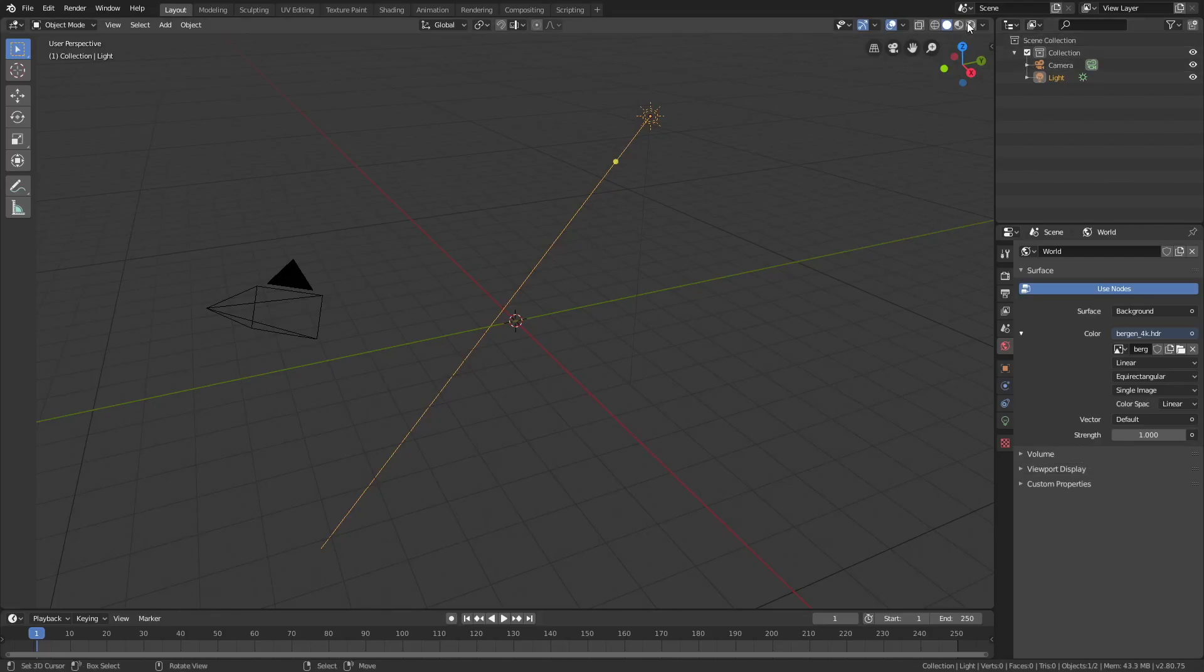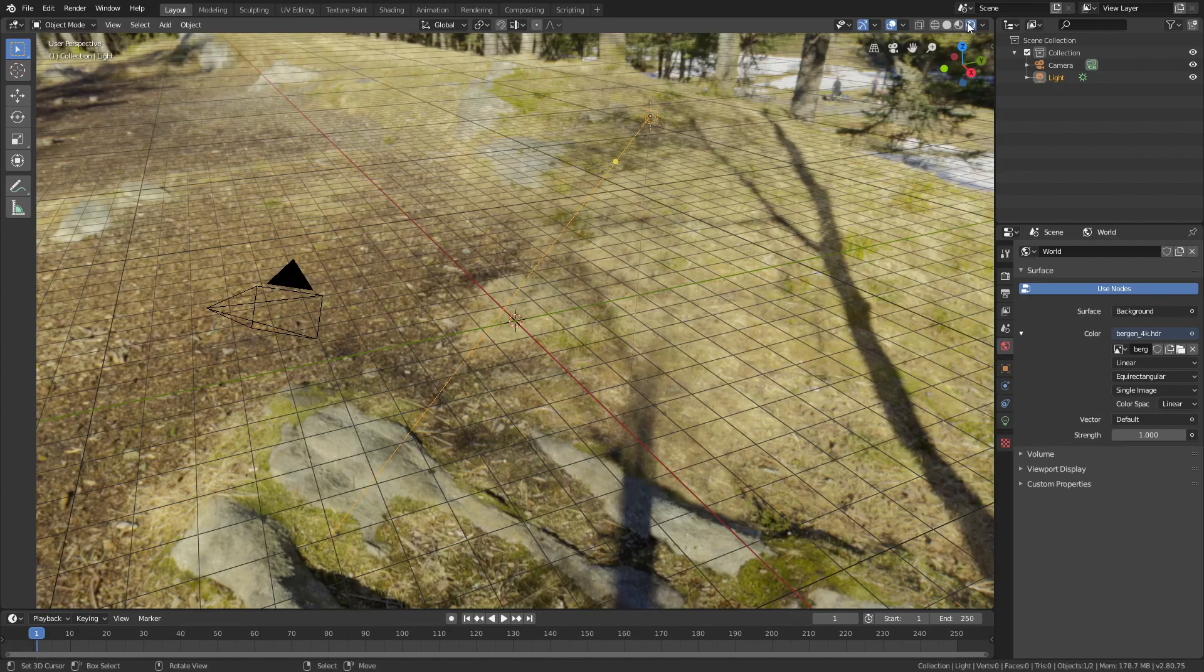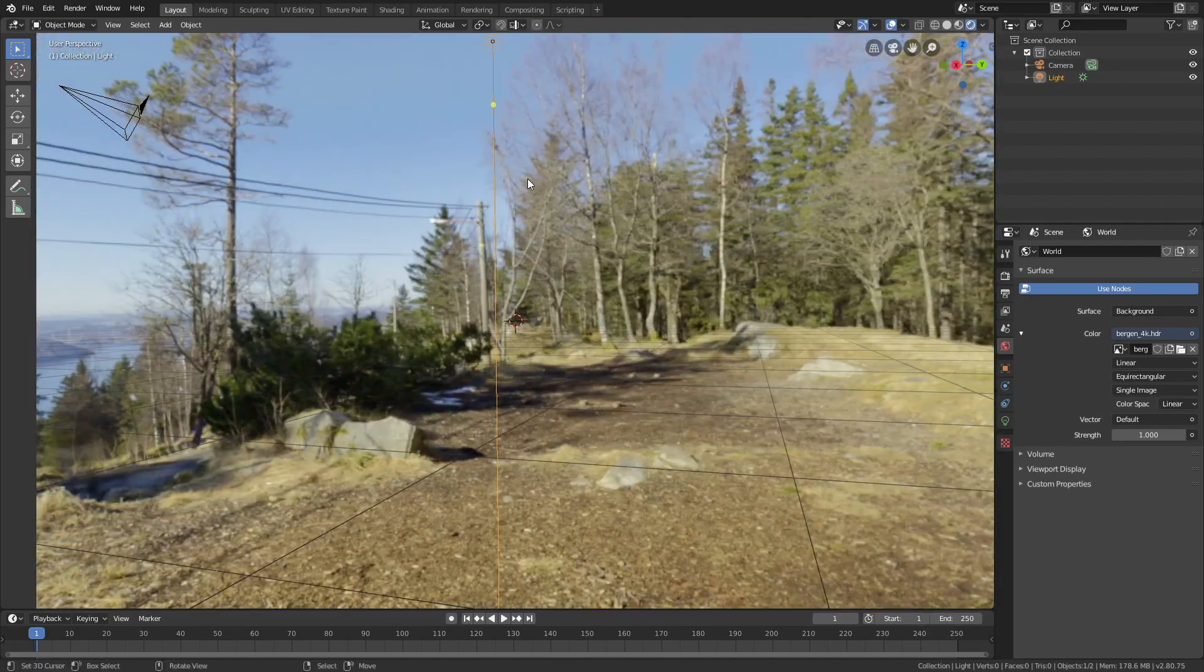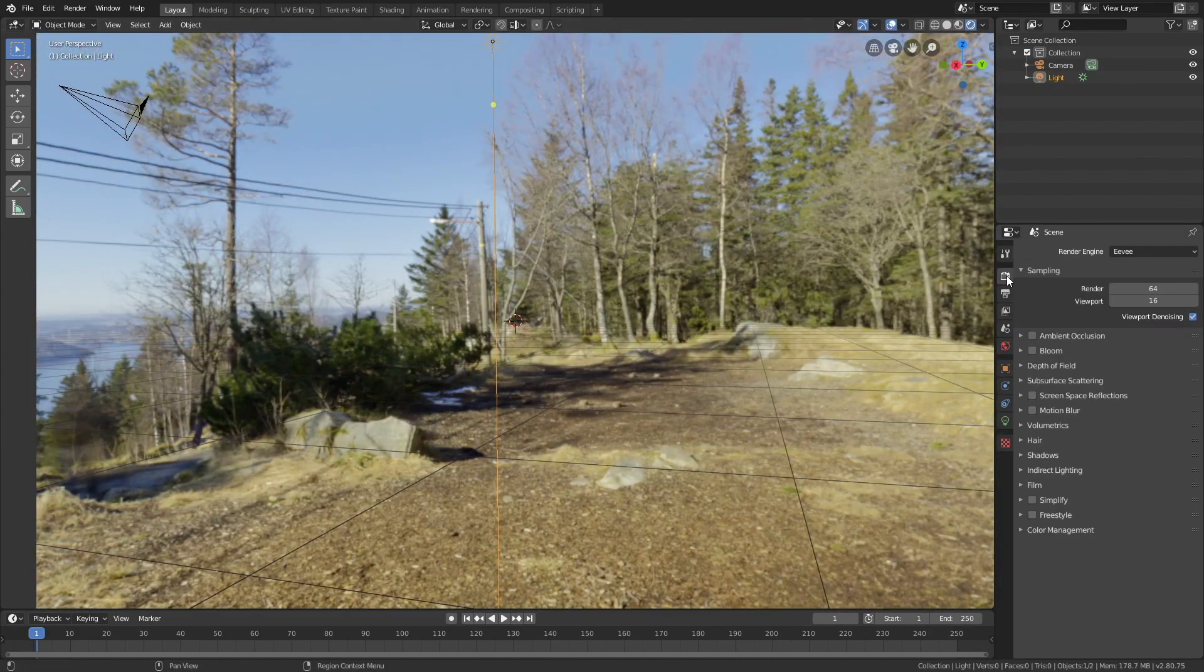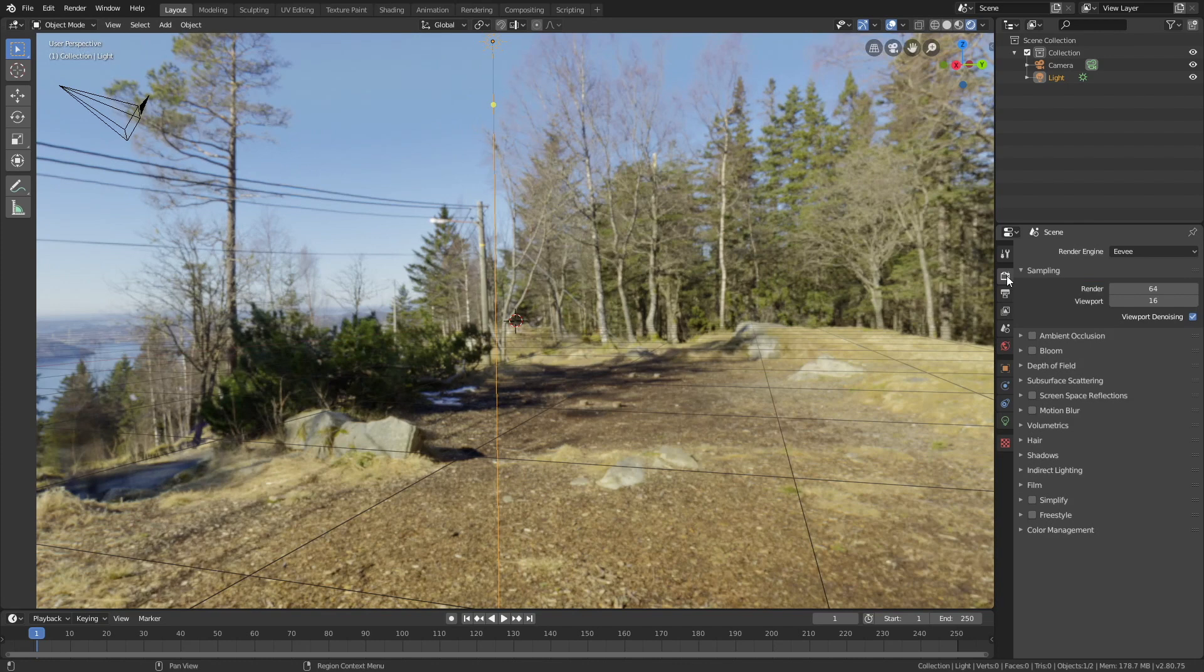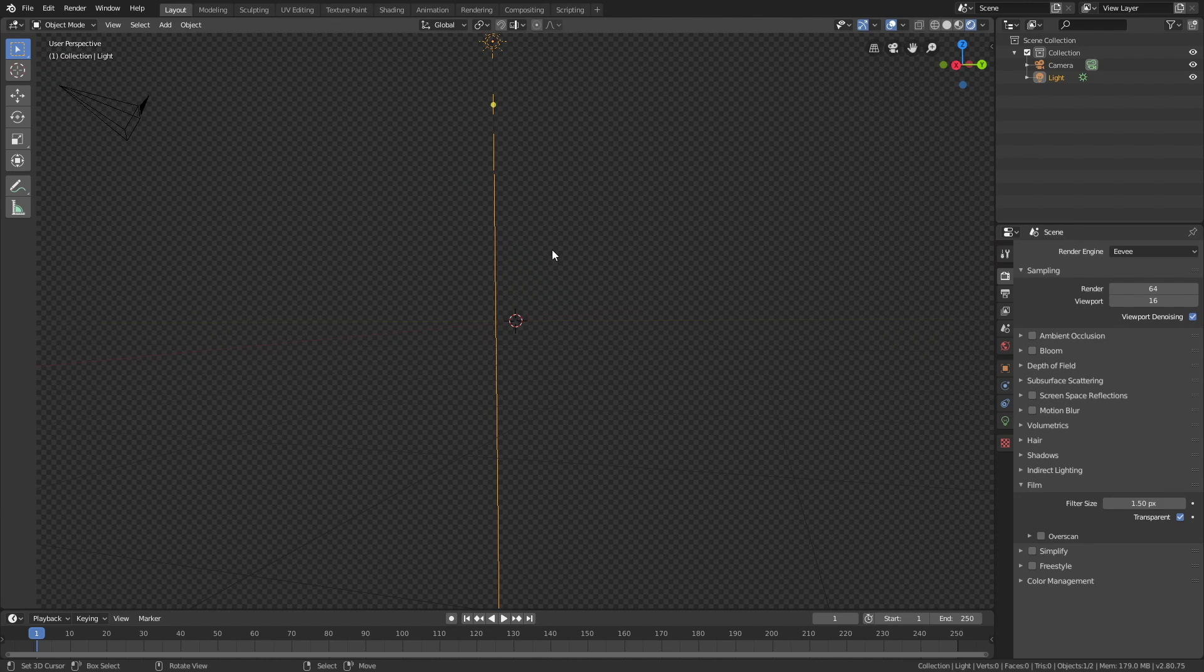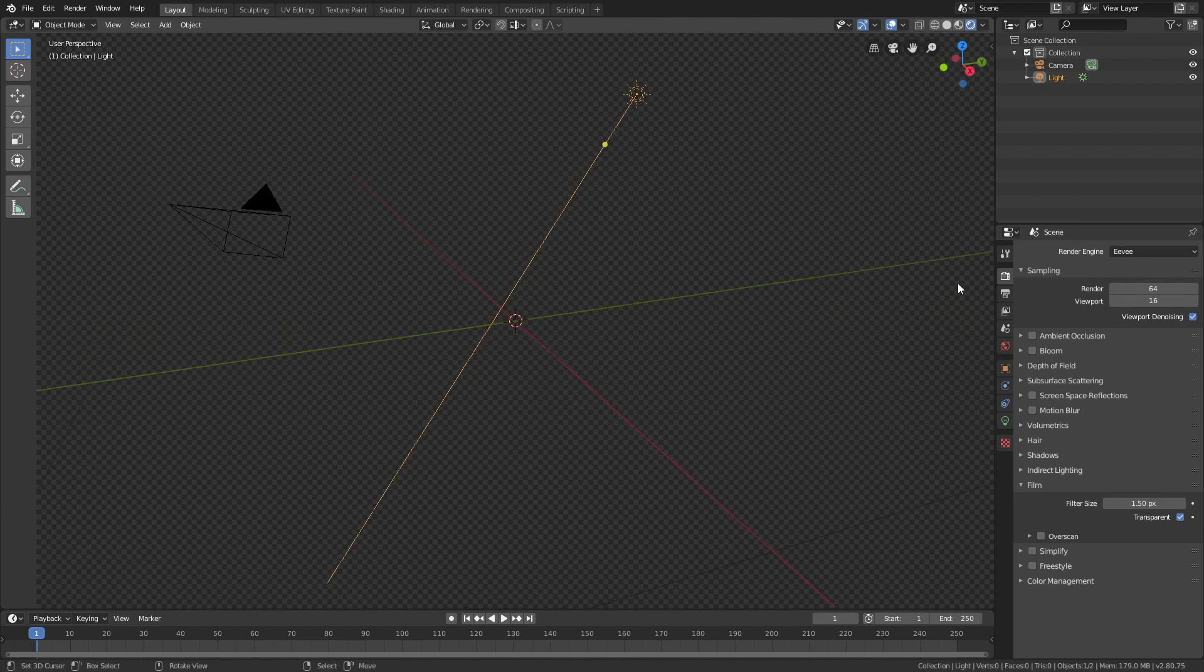Then when we go into rendered view, you can see the background image. Now let's go into the rendering settings, and then go to film, and turn on transparent, and then we can increase the number of samples, so let's set it to 100.